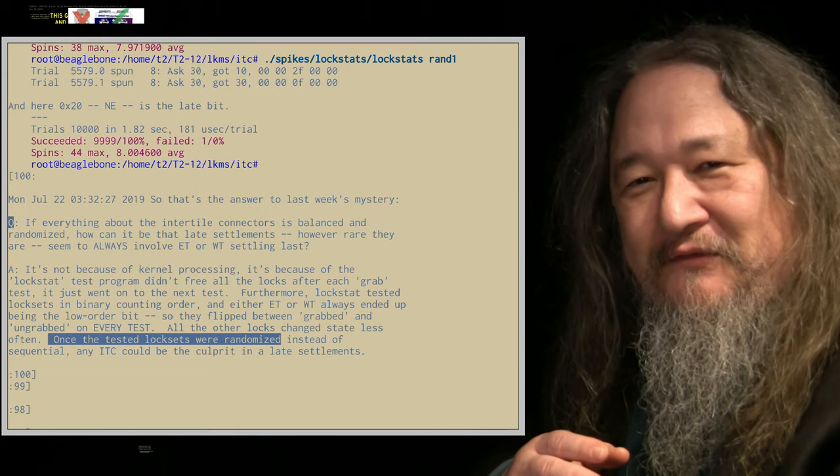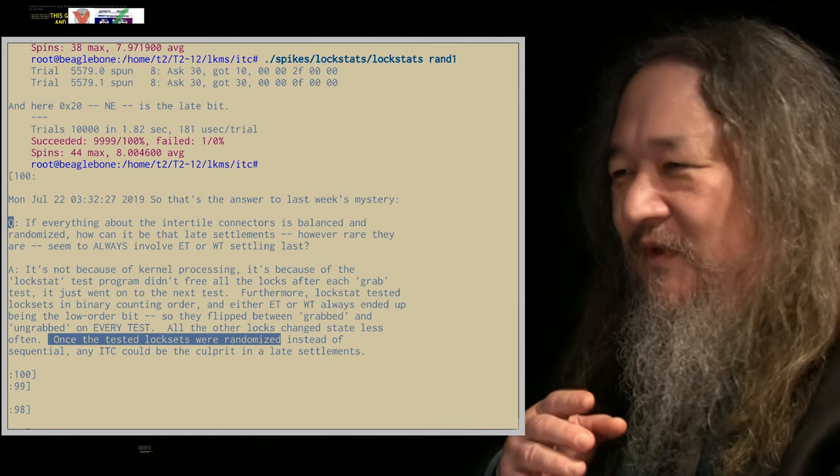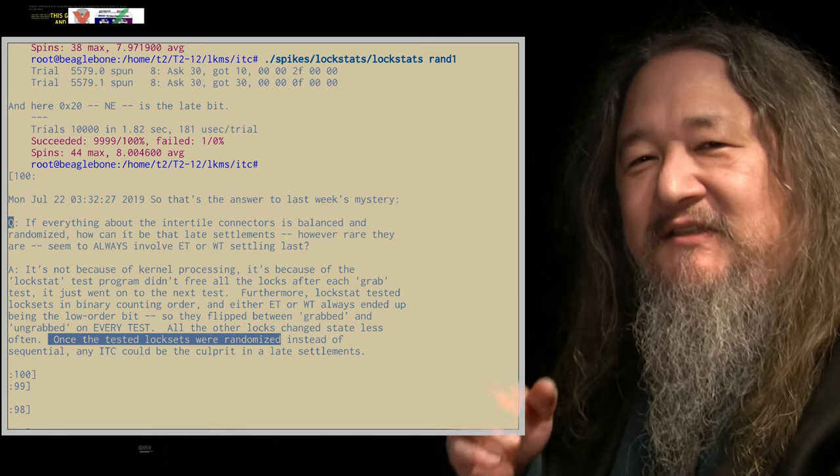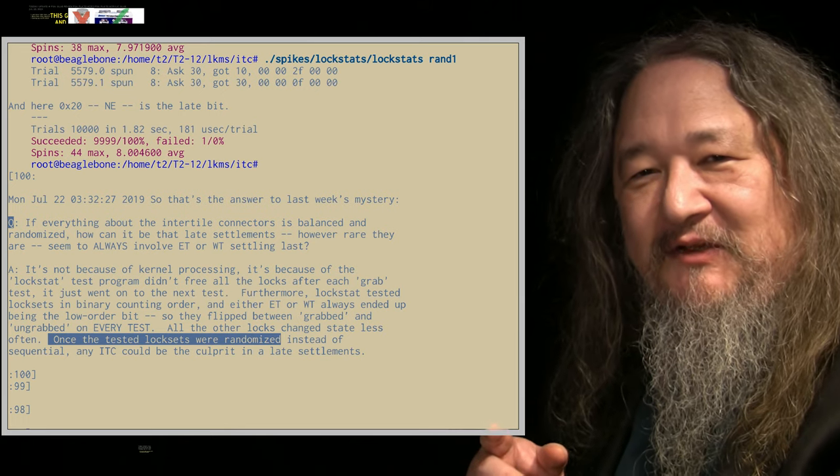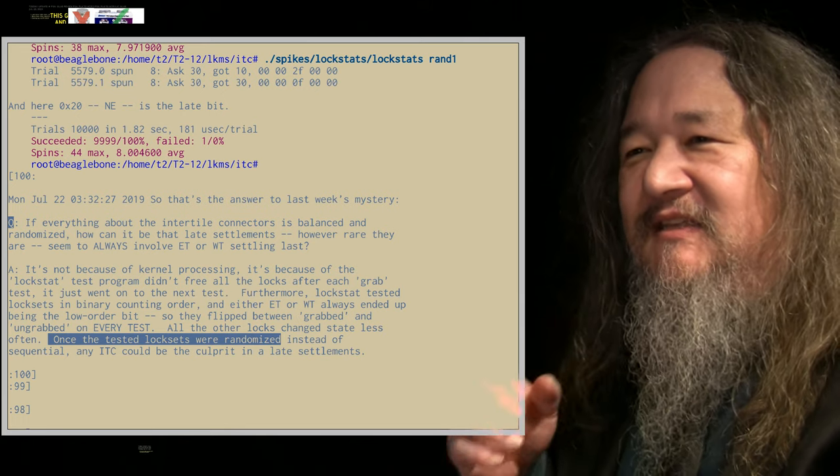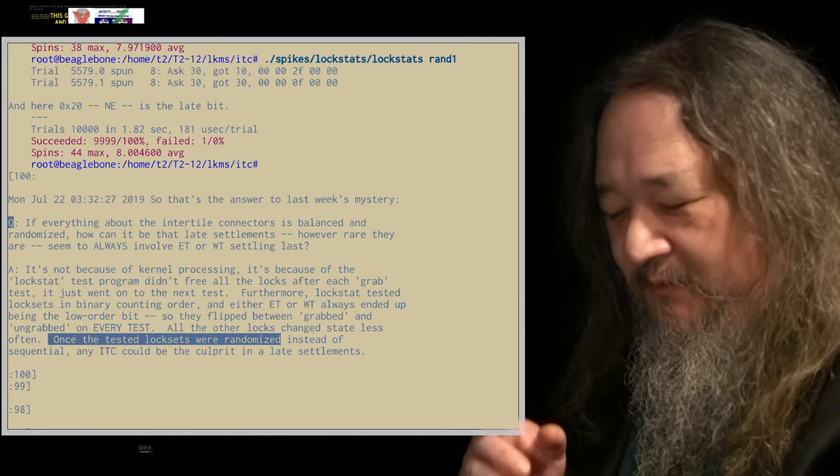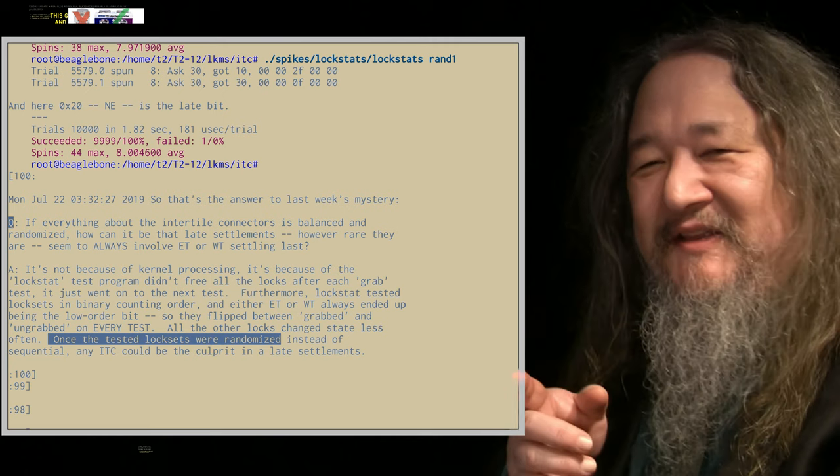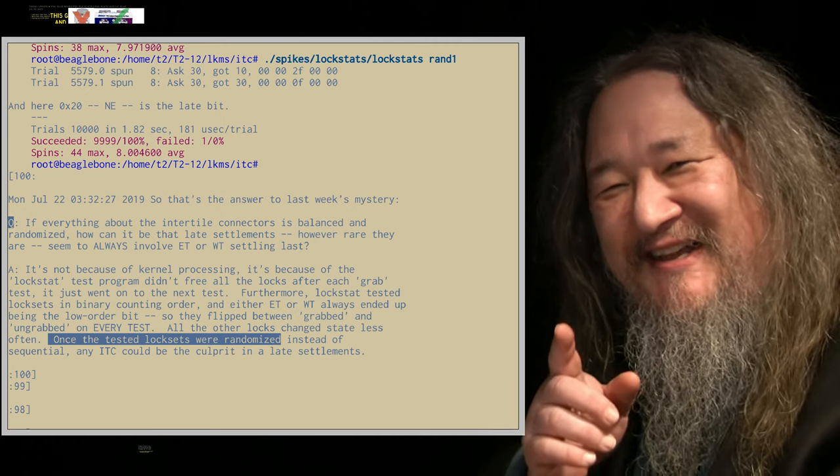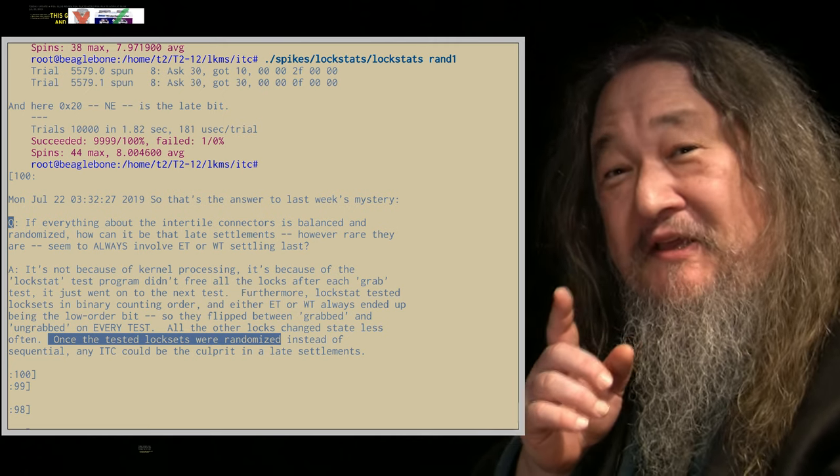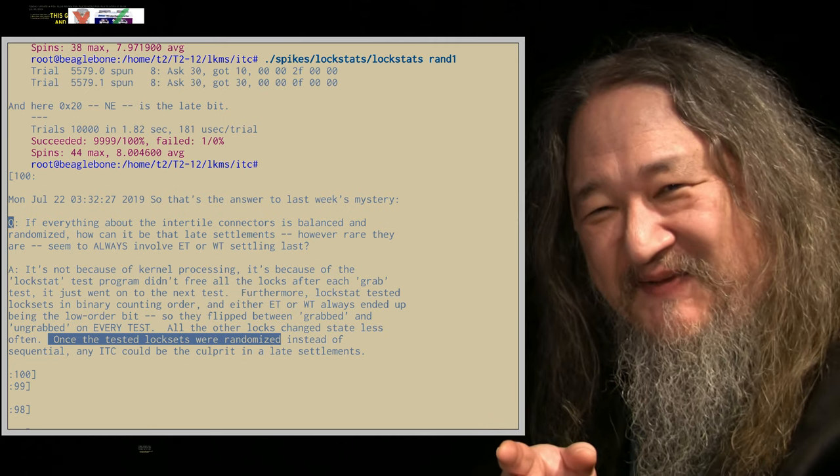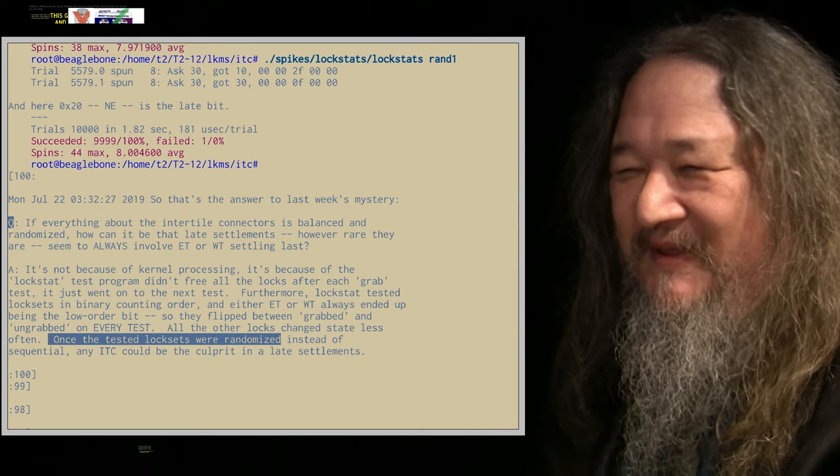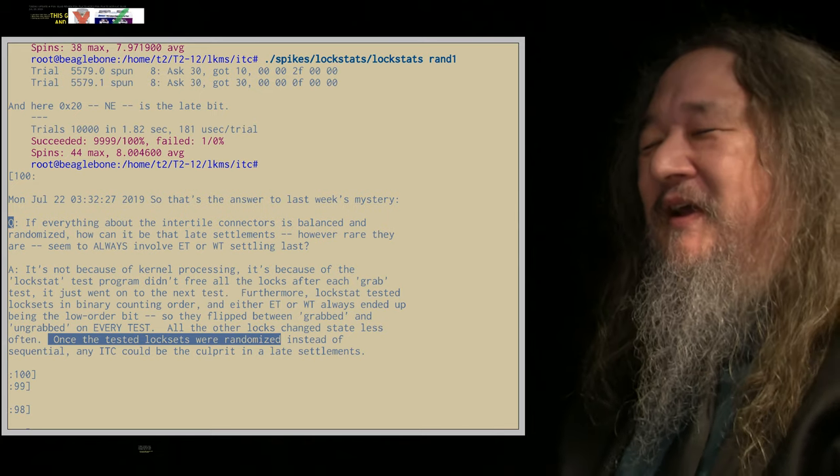In traditional software engineering, when something isn't deterministic, when something isn't repeatable, you go and debug it. In this case, when something is repeatable, you go back and debug it.